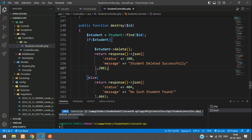We have successfully learned how to create a RESTful API in Laravel. You can now use this single API to build CRUD applications in Vue, React, Next, and other JavaScript libraries. Links to those tutorials are in the description. Thanks for watching — please subscribe, like, and share.